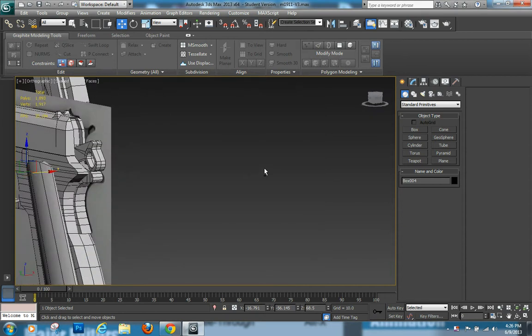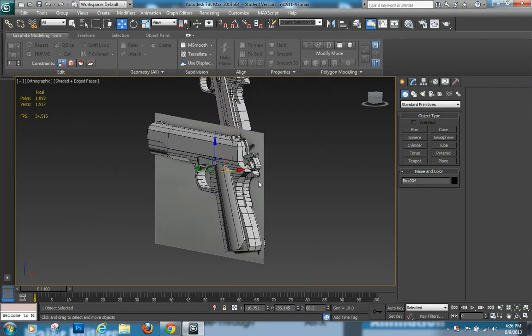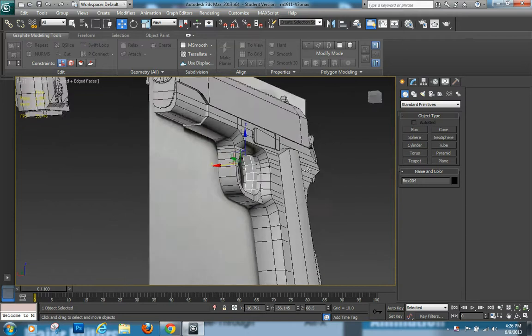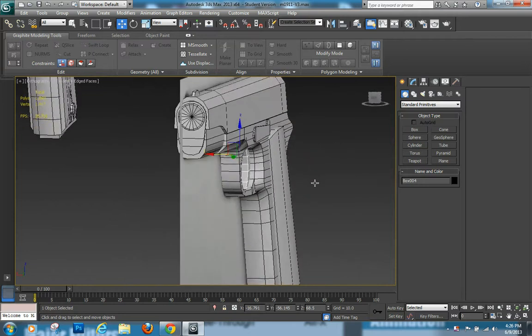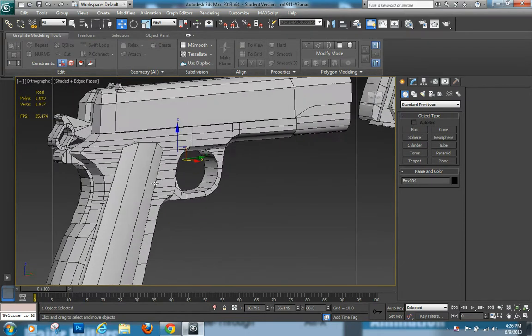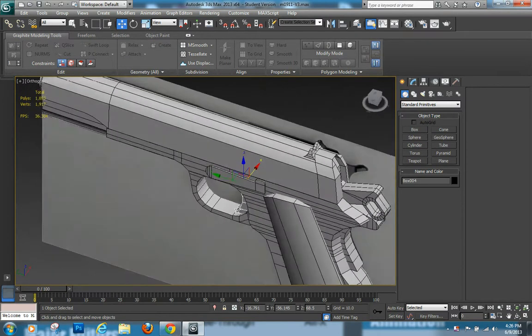Hello everyone, this is an update on the pistol that I have been modeling and I just wanted to show off a couple of things from the last video.